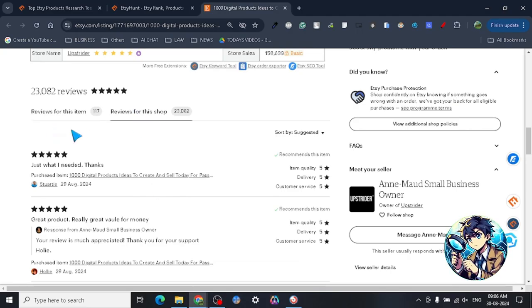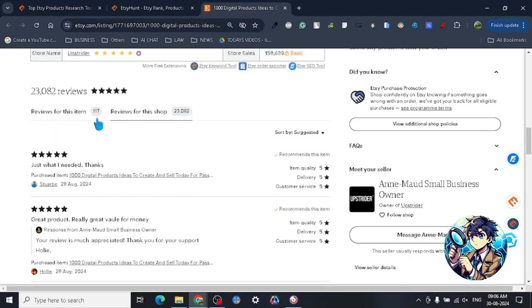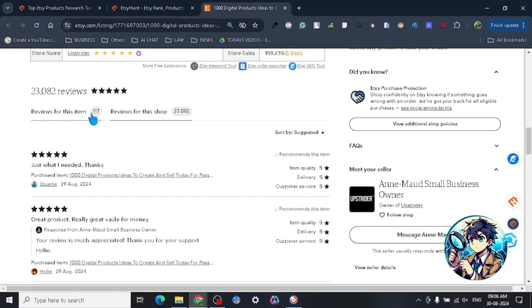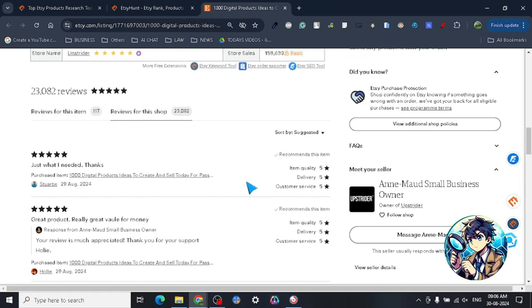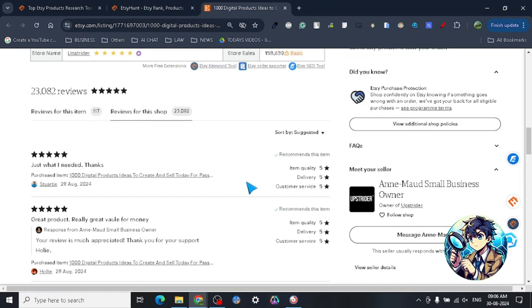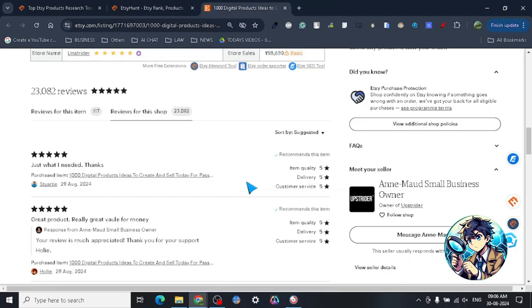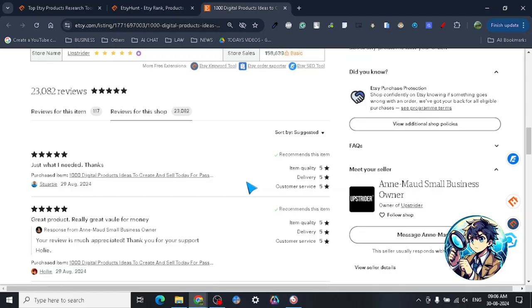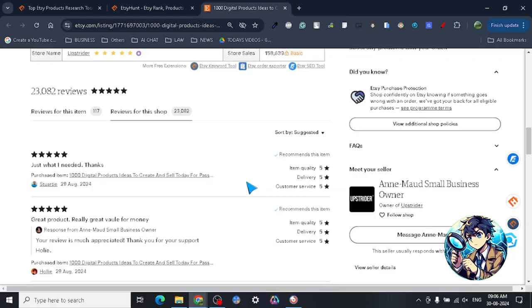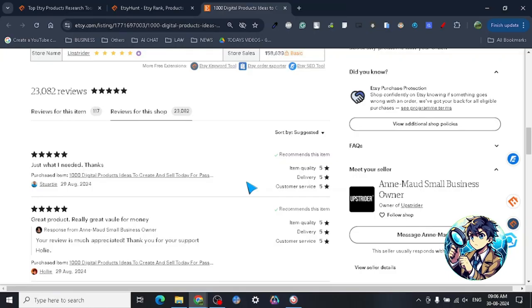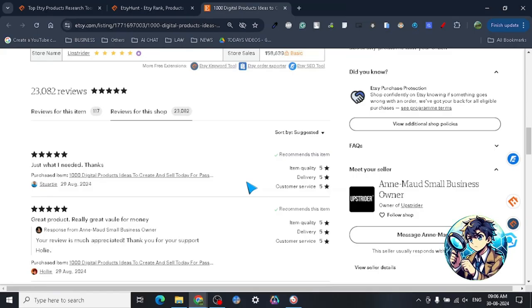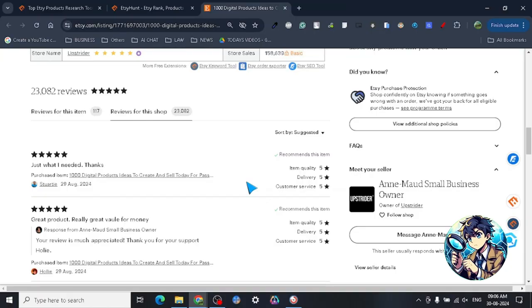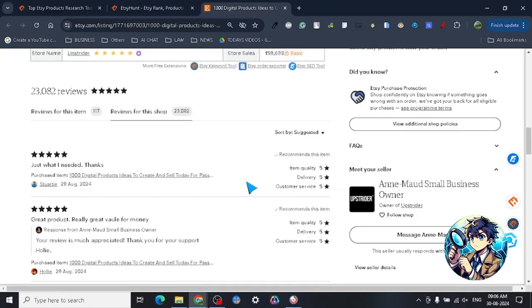As you can see, look at the store reviews: 23,082 store reviews. Reviews for this item is 117. The store reviews always help to rank your store well - even your new product will be ranked better if your store has good reviews in the past, and that will always help you overall building the brand.